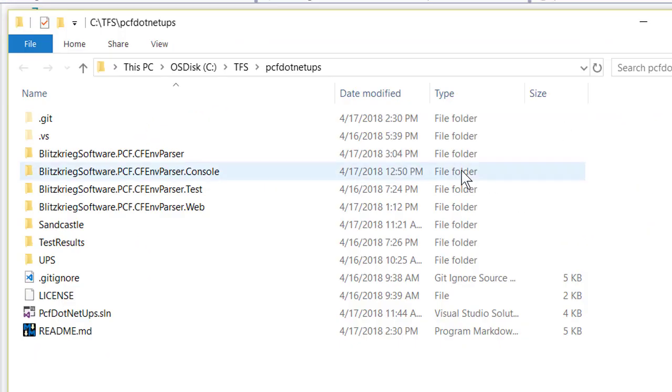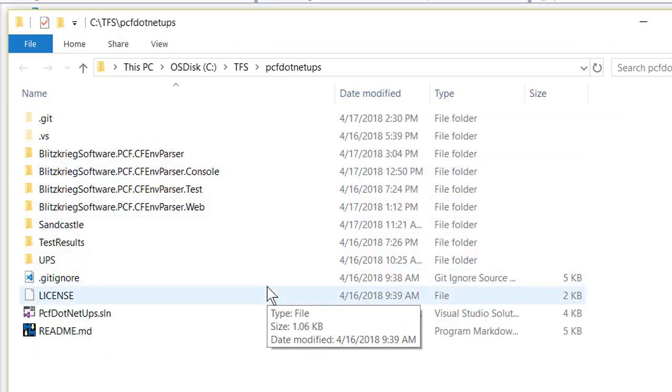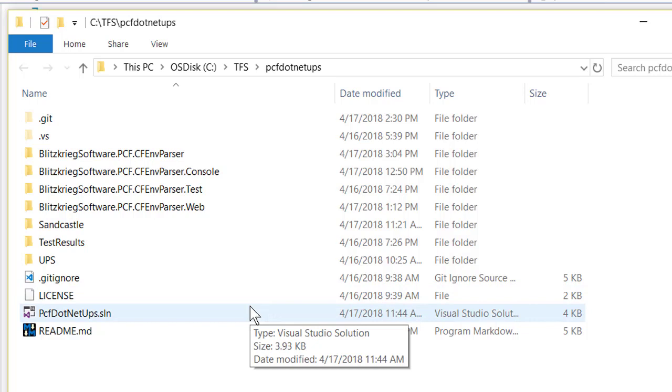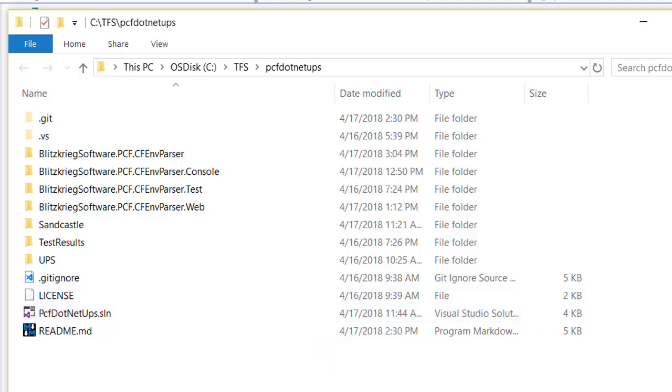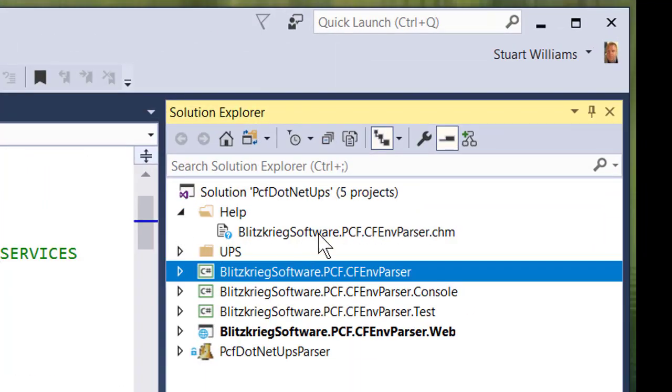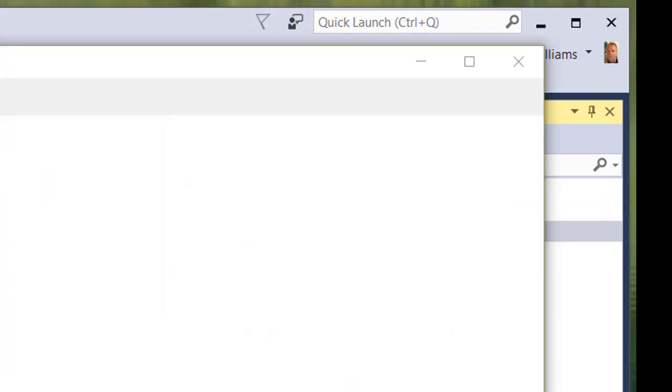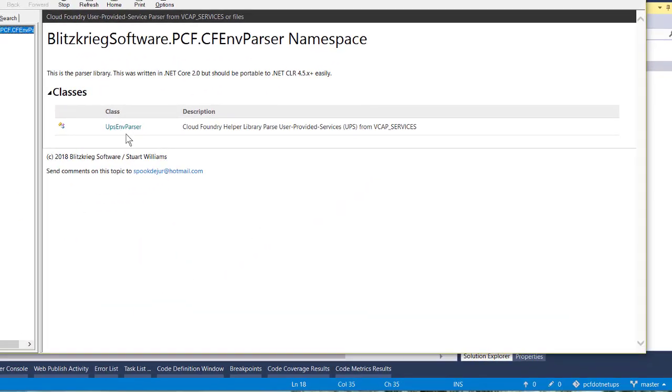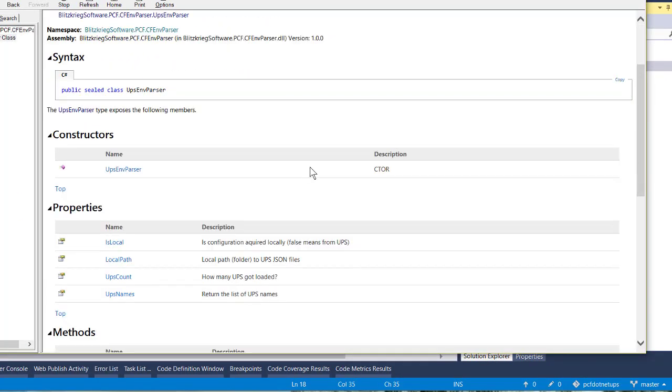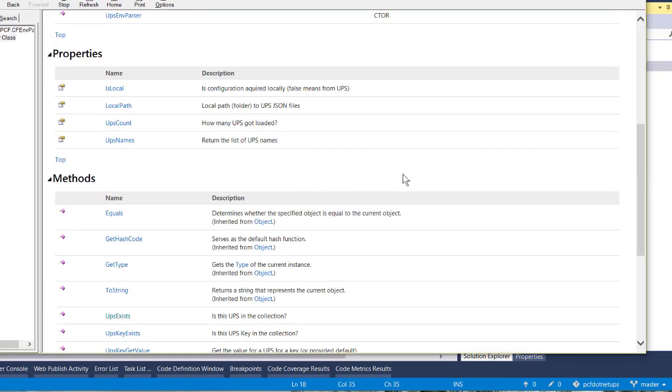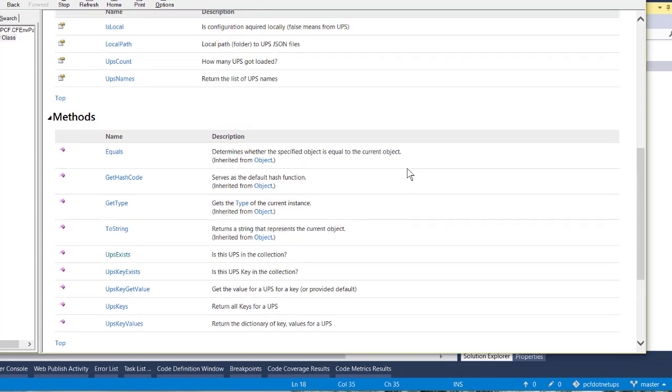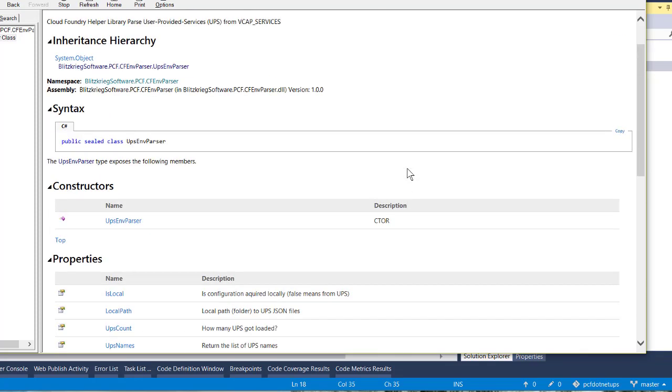The project organization is fairly straightforward. There's a solution, and that solution loads up five projects, four .NET Core projects, and a Sandcastle help file builder, which produces documentation for your API that looks very much like the traditional MSDN documentation. So if you are an API designer and you're offering an API to the world, it's really nice to offer MSDN-style documentation.